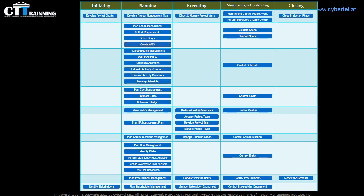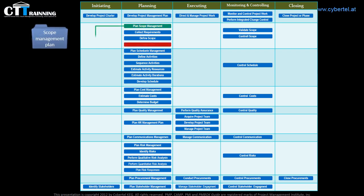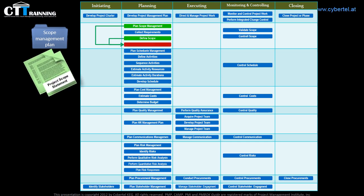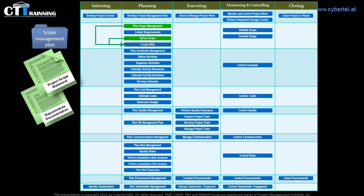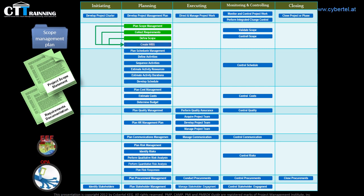Here we arrived at my favorite slide, where we visualize the information. We had five inputs to create the WBS: the scope management plan, which is an output from the plan scope management process; the project scope statement from the process of defining the scope; the requirements documentation from the collect requirements process; and also the enterprise environmental factors and organizational process assets, such as policies, procedures, and templates.